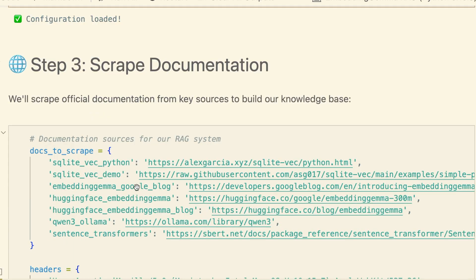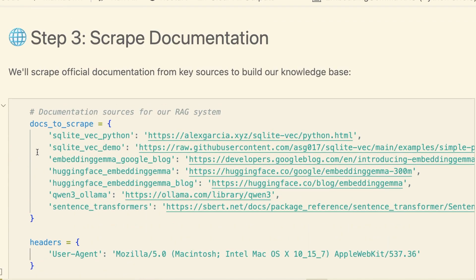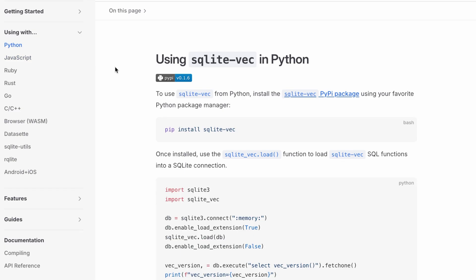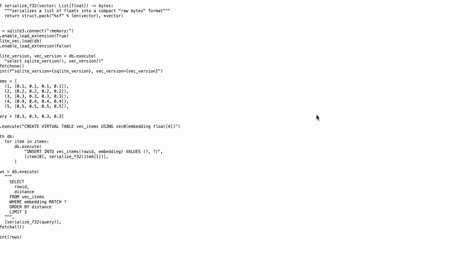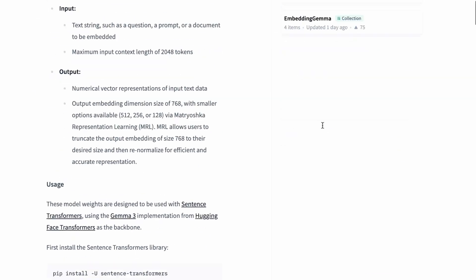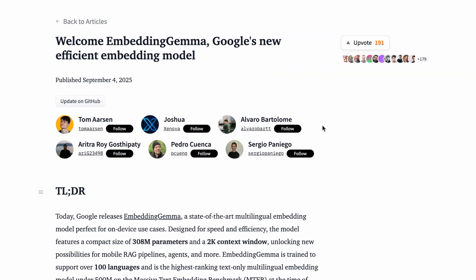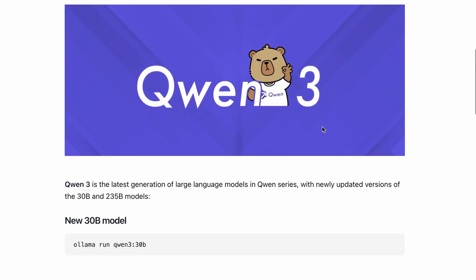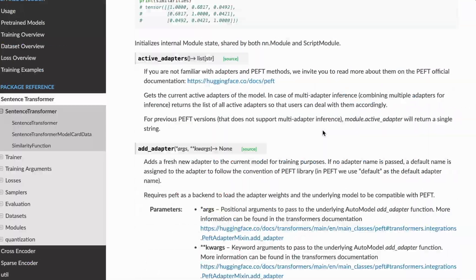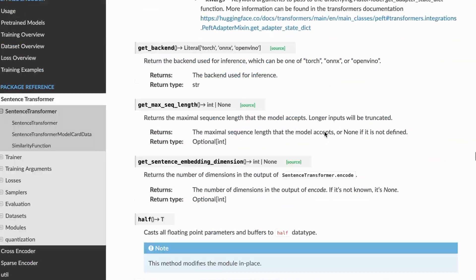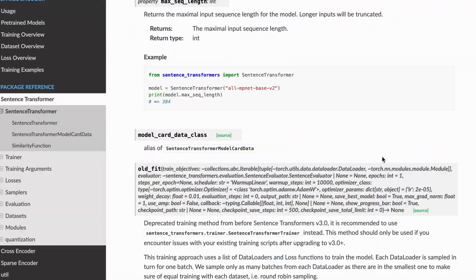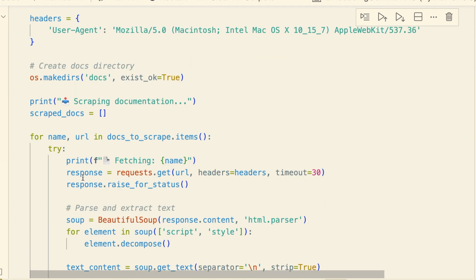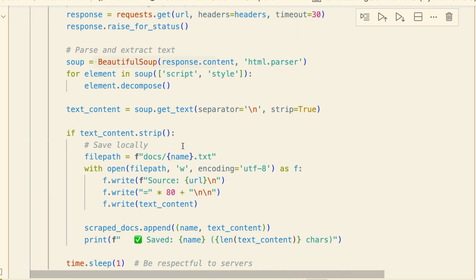Now, the first step in any RAG system is getting data. I've defined a dictionary here with the official docs for all the tools we're using. We'll be scraping the SQLite Vec docs, a code demo, the Google and hugging face blogs for embedding Gemma, the Olama page for Qwen3, and the Sentence Transformers docs. This cell then loops through them, scrapes the text content using BeautifulSoup, and saves them locally.